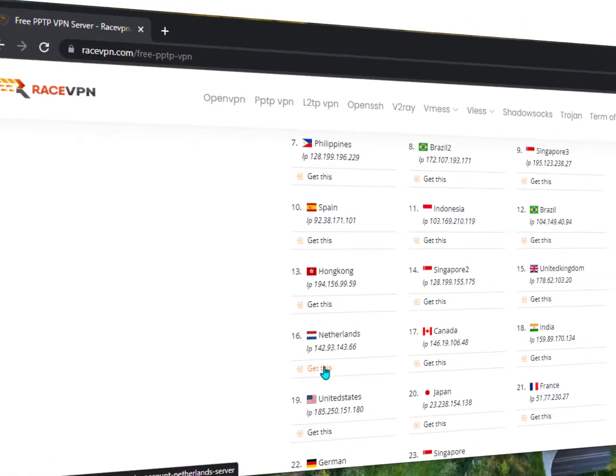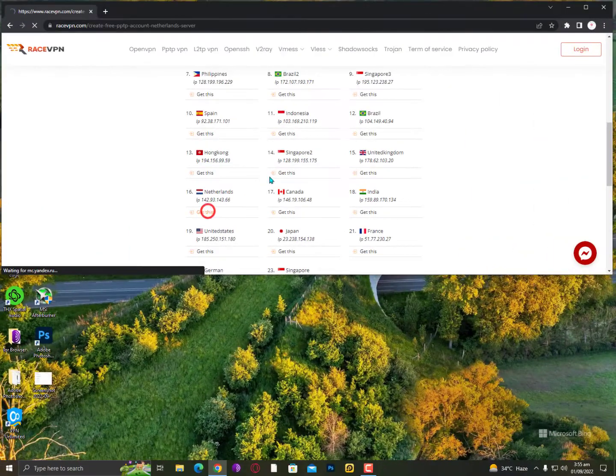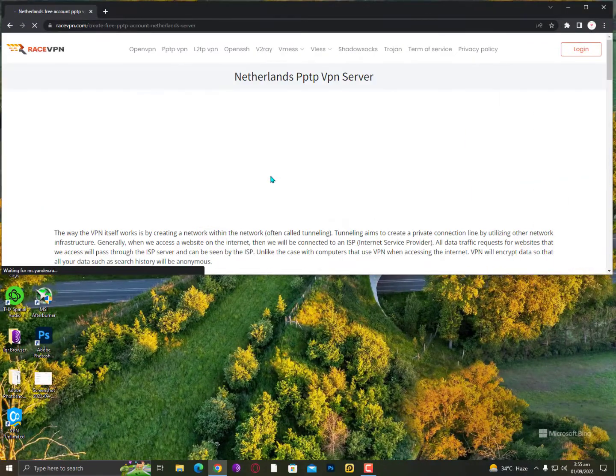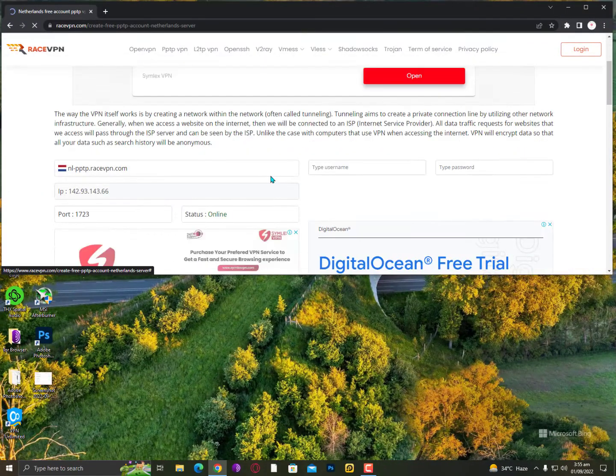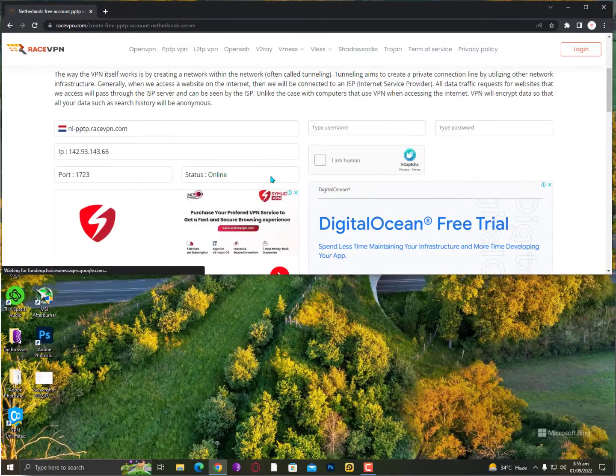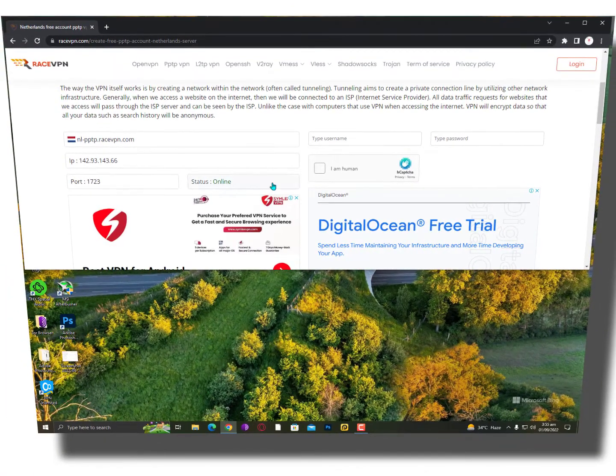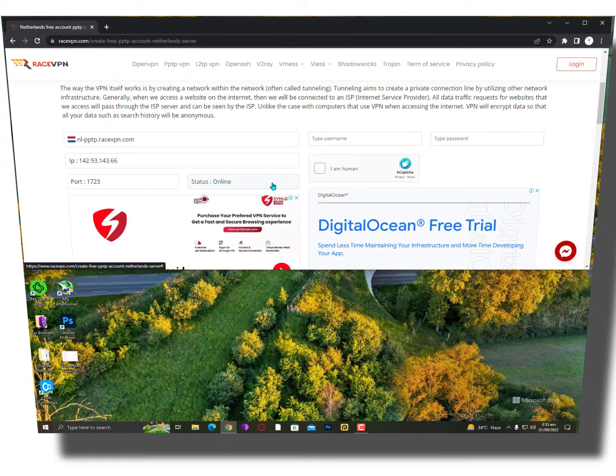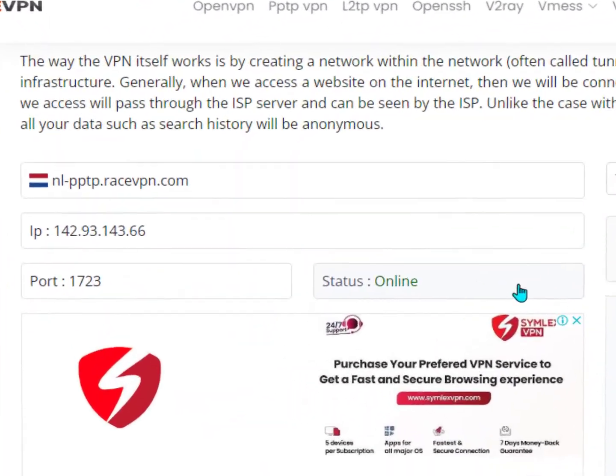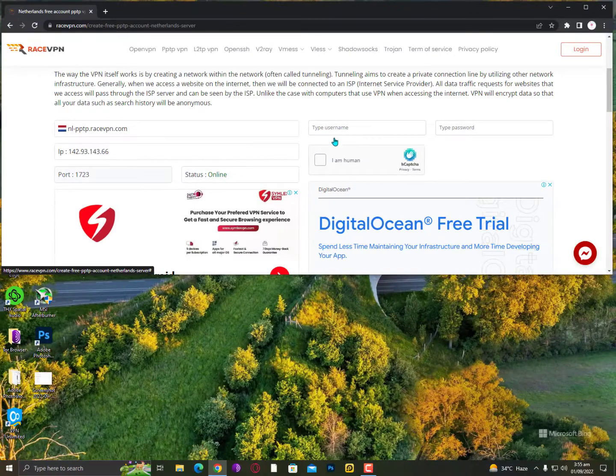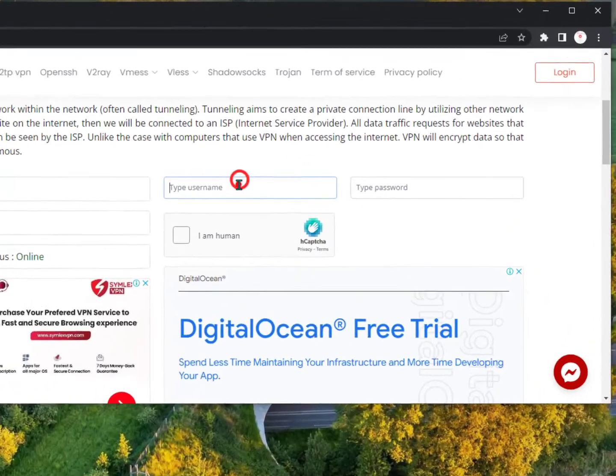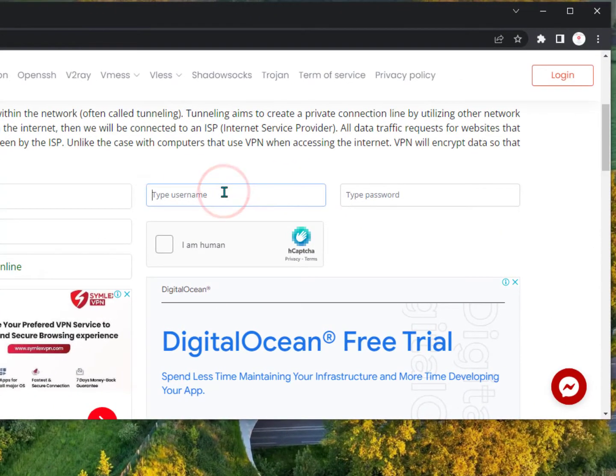Just for example, I'm going with this VPN, Netherlands. When you click on it, the status should be open online. Now simply you need to go here on the type username and password. First, decide your username and password.